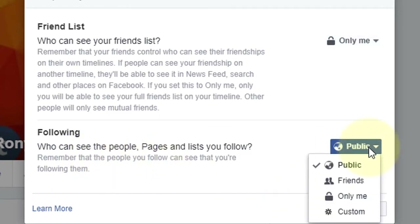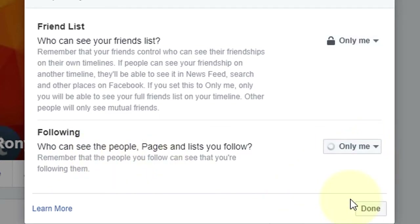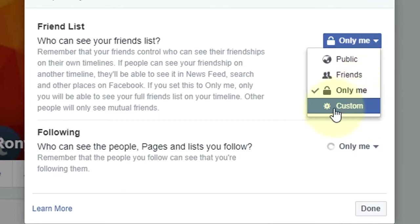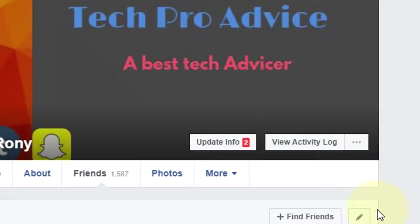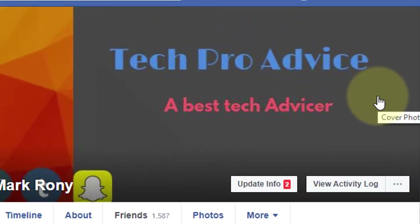Select Only Me here. If you want some specific people to see it, you can make a group using Custom. Click done. By this simple method you can hide your friend list and following list both together.